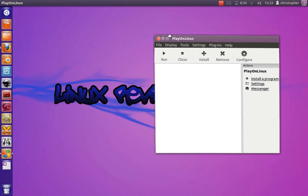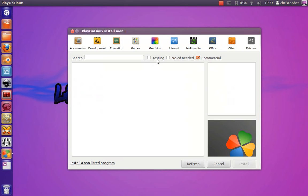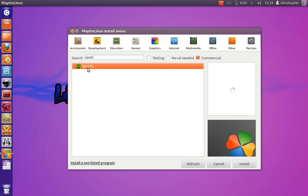What you want to do now is open Play on Linux, click install, simply type Spotify, and click install.